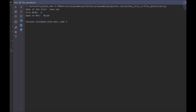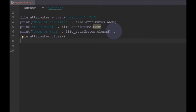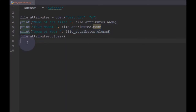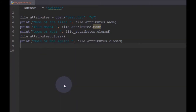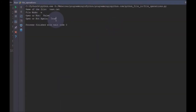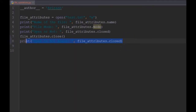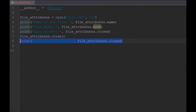Now if we copy this print statement and paste it after closing the file, you can see the output changes. The closed value changes to True, meaning the file is not yet closed at that point before we close it. That's how you can use these file attributes.